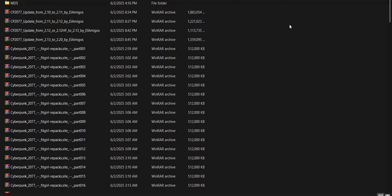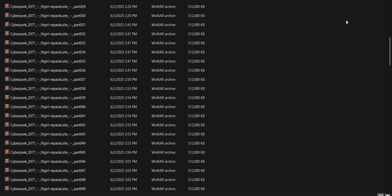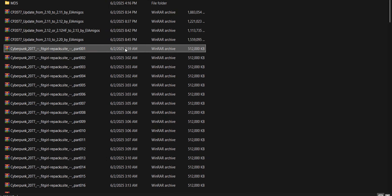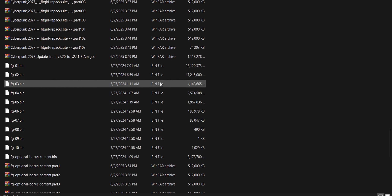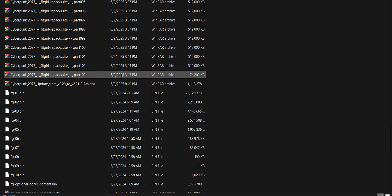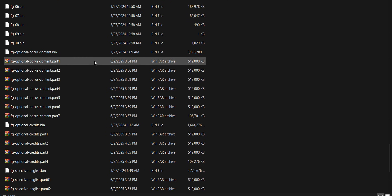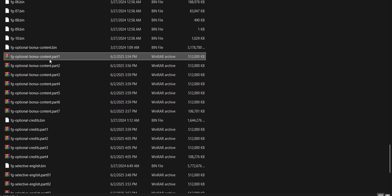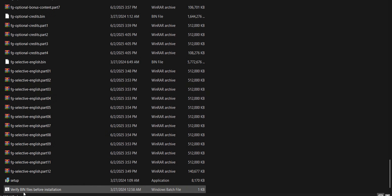Hey guys, so this is how you install Cyberpunk 2077. First, you have to download Part 1 to Part 103, and then you have to download the optional bonus content to be able to verify it.